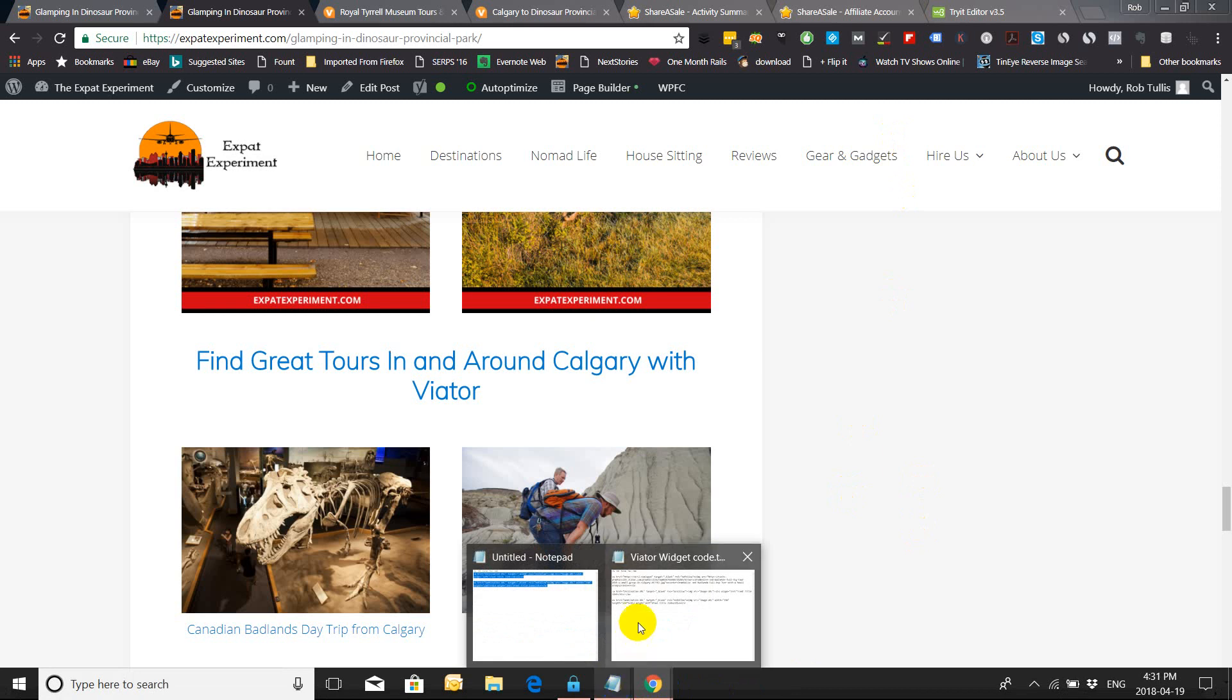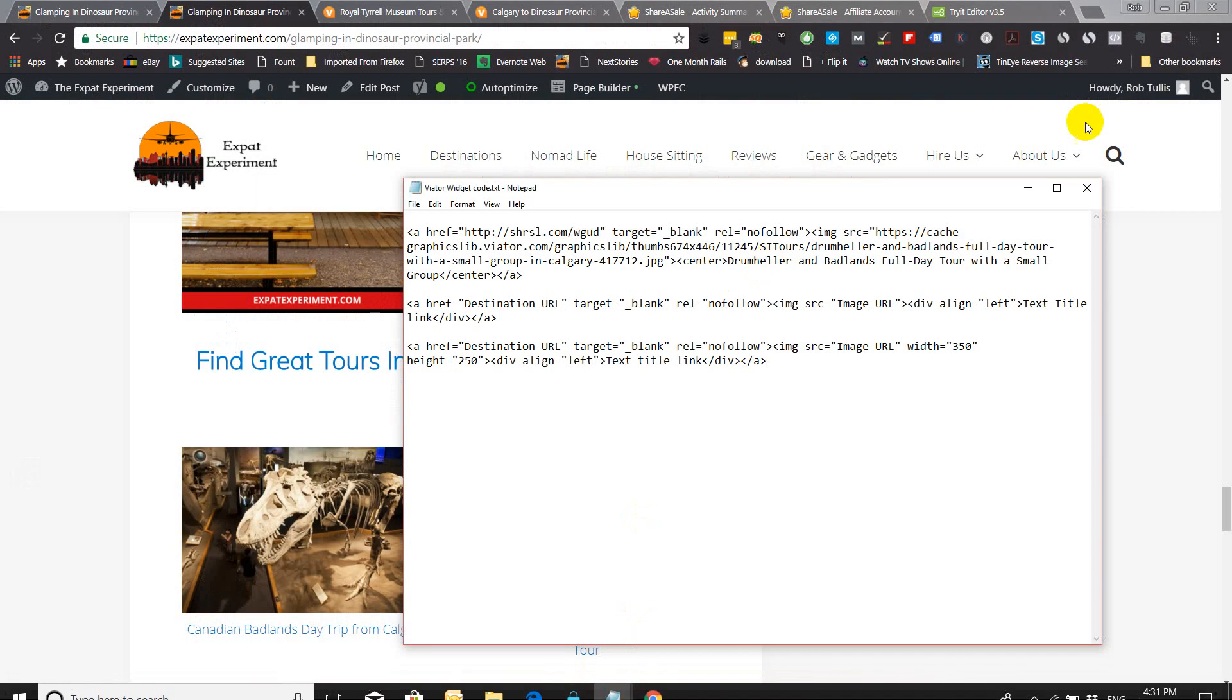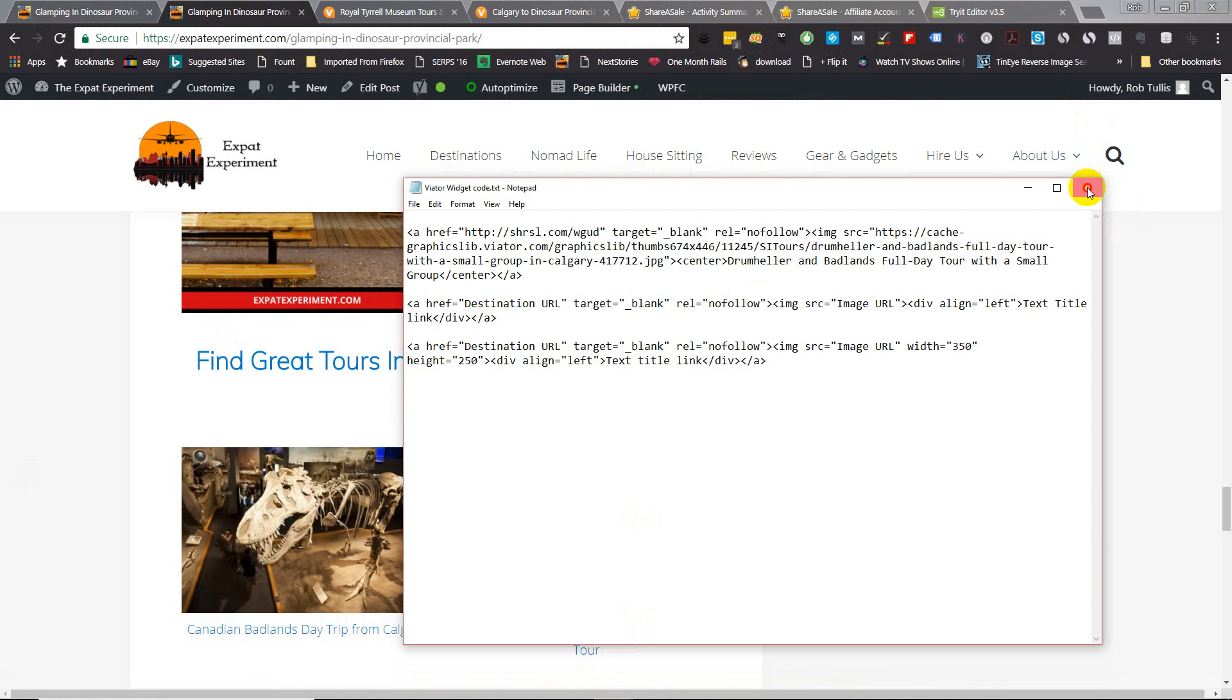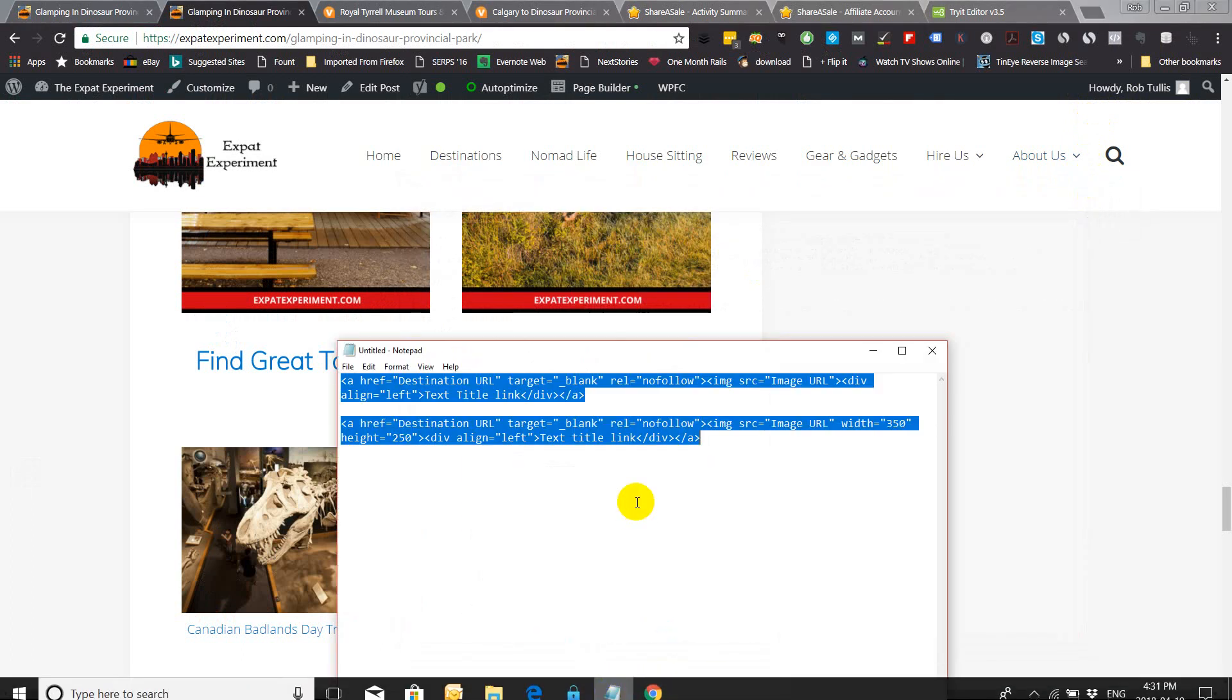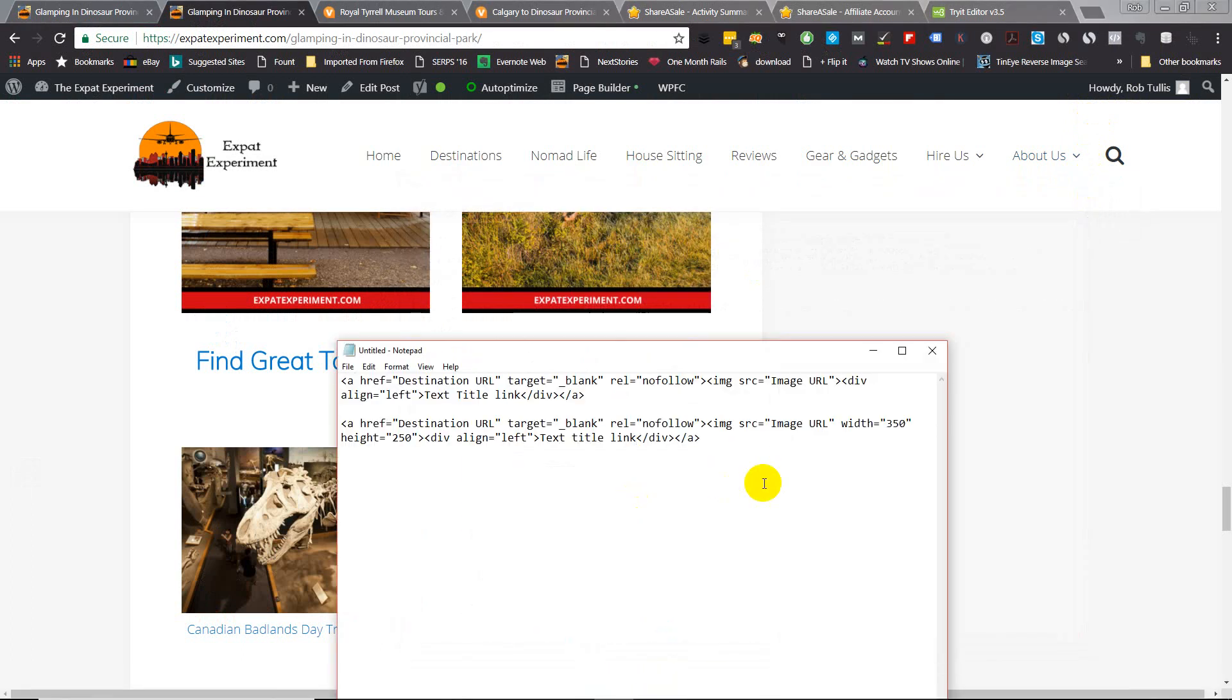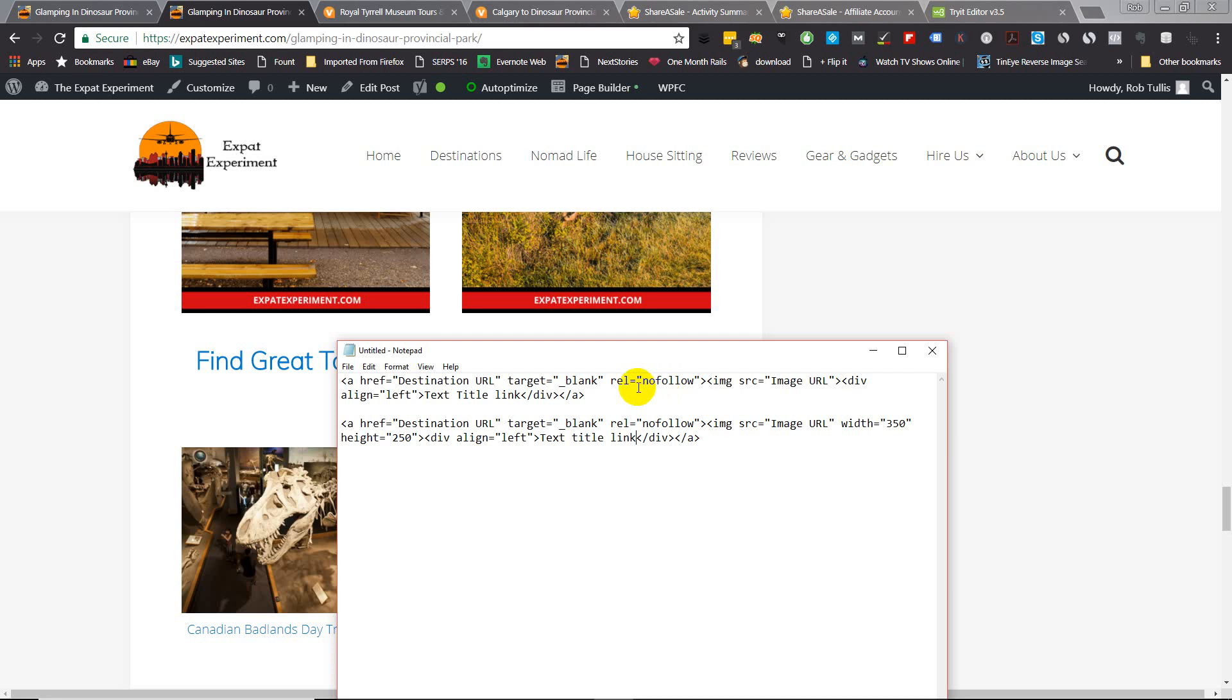So here's the code, very simple. The first section of the code is the destination URL, so you're going to basically go get your ShareASale affiliate link, put that in here. Target equals blank means that it will open in a new window, and of course because it is an affiliate link you need to have a nofollow.